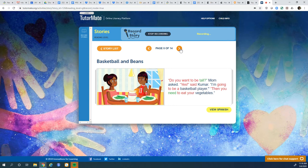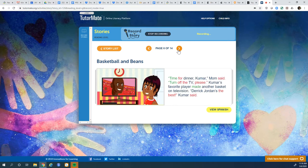I'm getting a theme here. What do you think? I think he needs to eat his vegetables to be a basketball player.